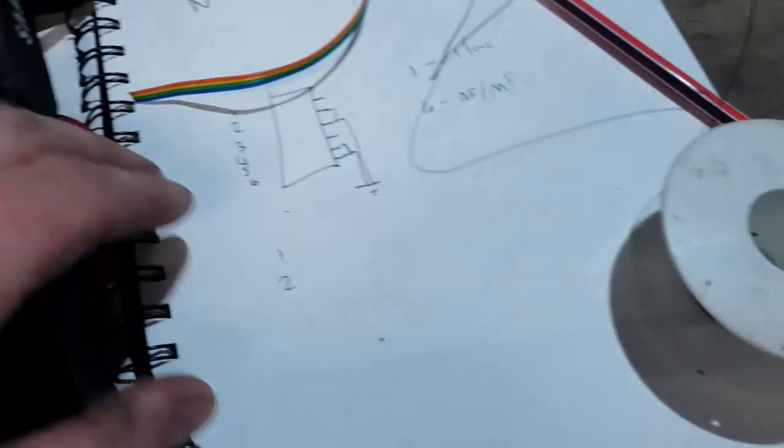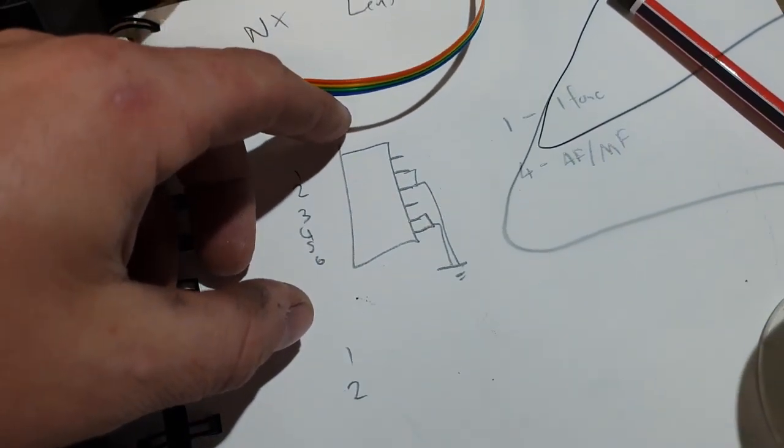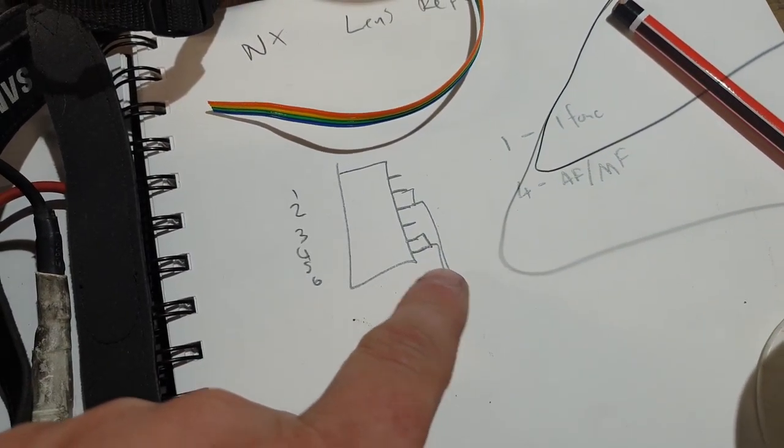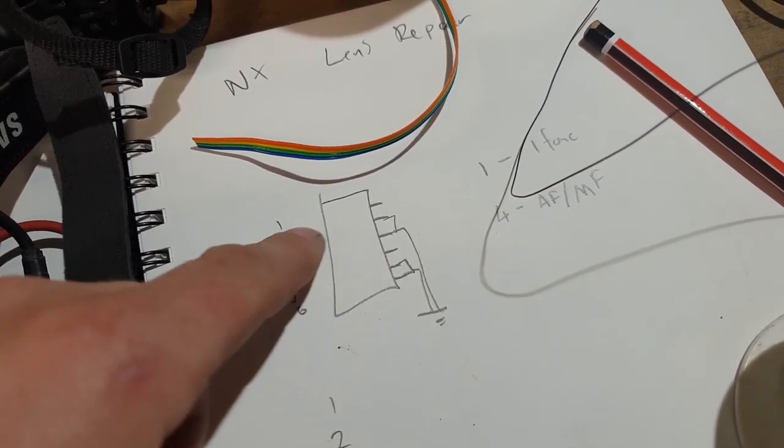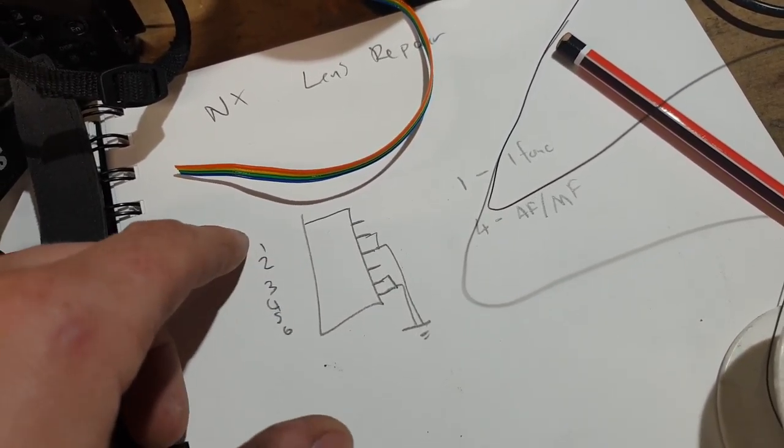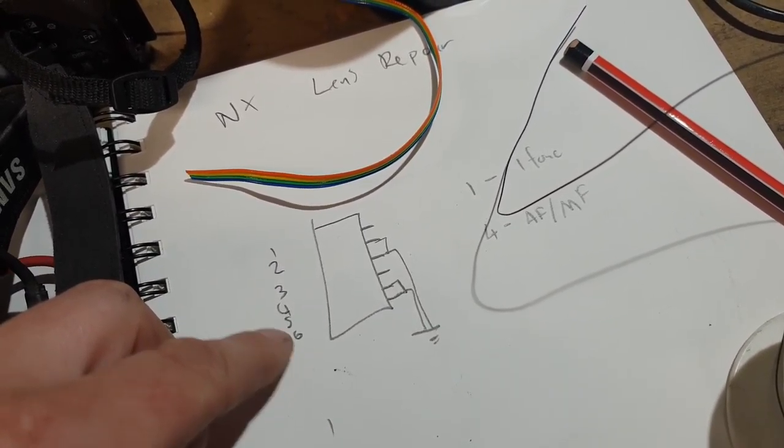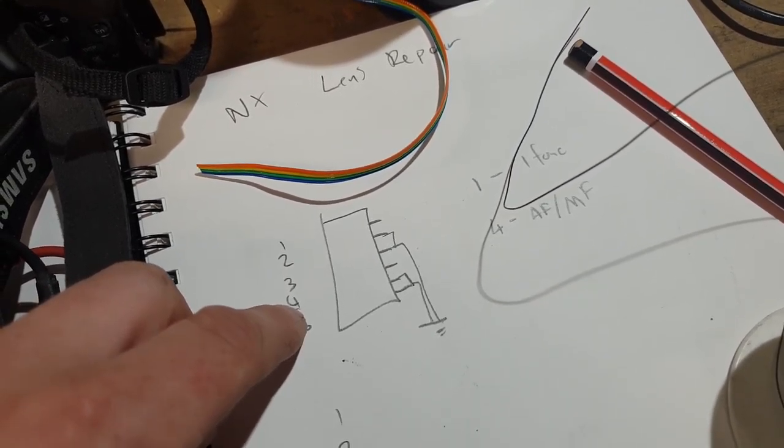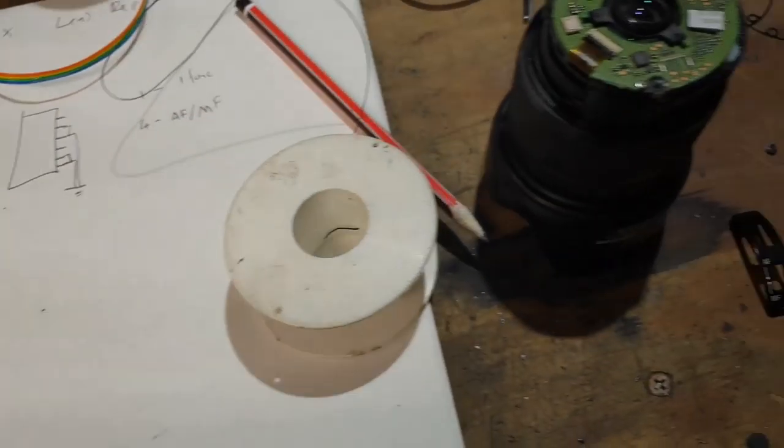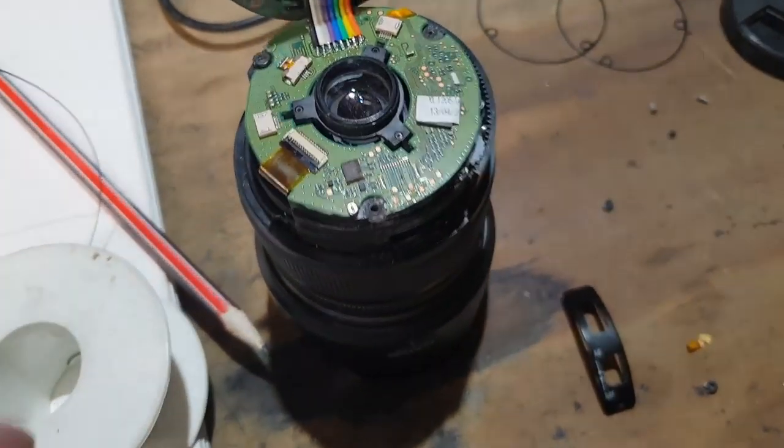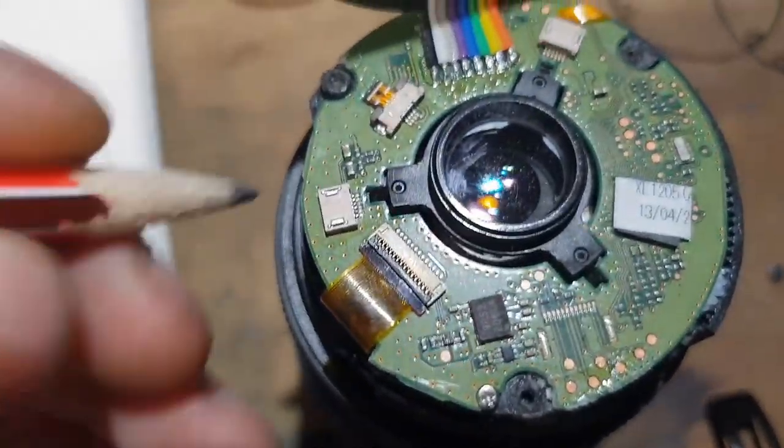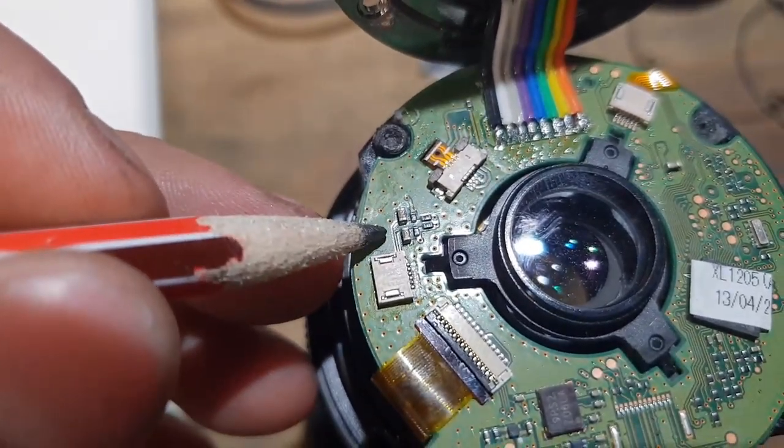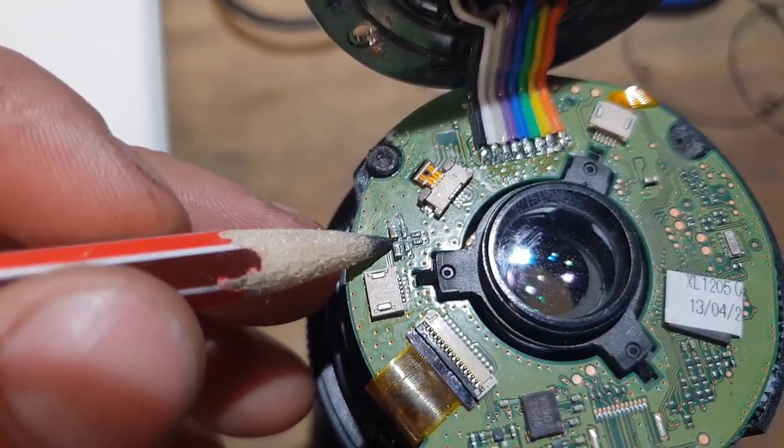Replace this ribbon. Now this other ribbon here was torn, it went to these buttons. Which is a bit of a problem because I can't solder a ribbon that small. But what I've done is I've traced the wires out, and there's actually only three wires. Four of the pins on the connector are all grounds. Then the first wire is for the i-function button, and the fourth wire is for autofocus-manual focus.